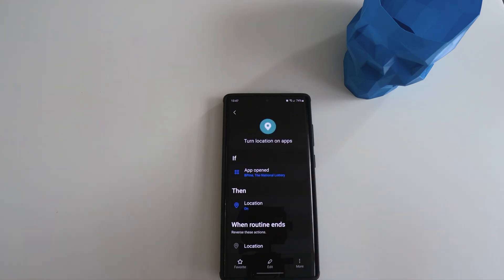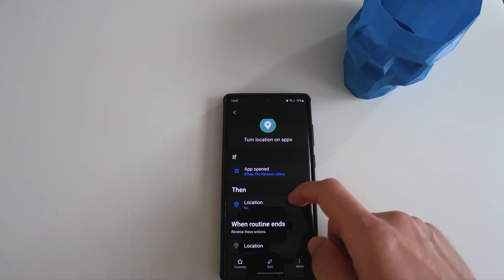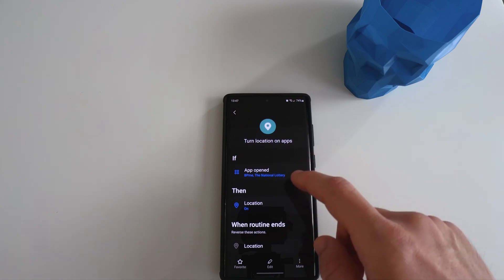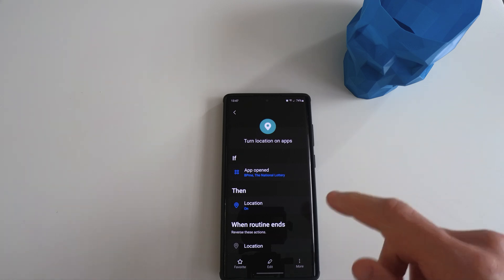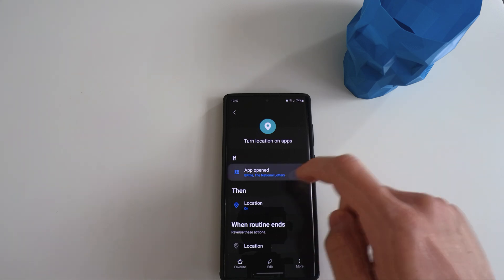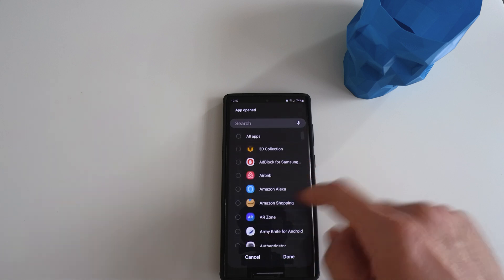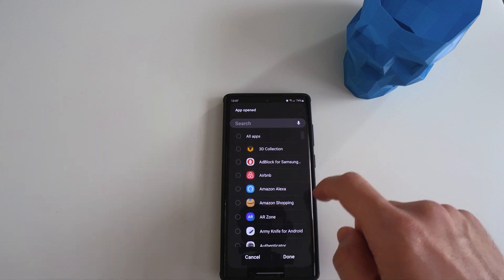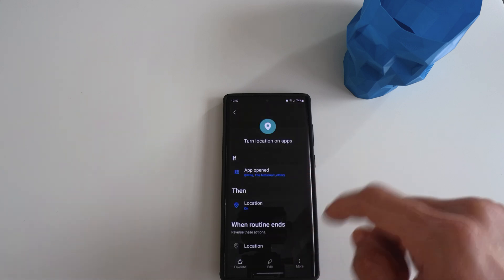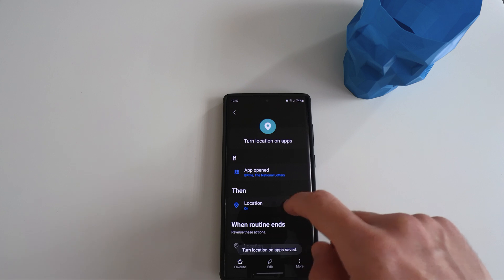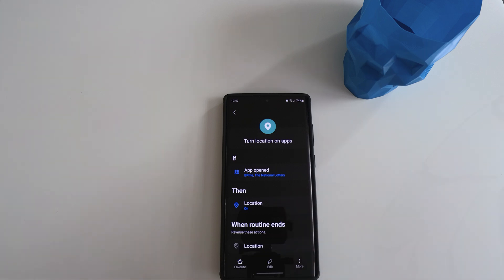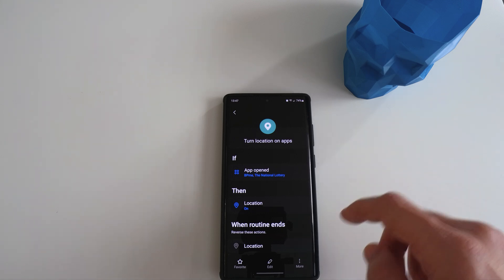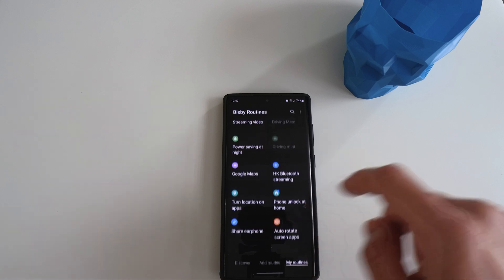The next one is turn on location on apps. You can see that if certain apps require the location to be turned on when you run it, you could select the app and pick the one that runs it and turn the location on. When you exit the app, the GPS will be turned off. This way you don't have to keep your GPS running all the time and it conserves battery.